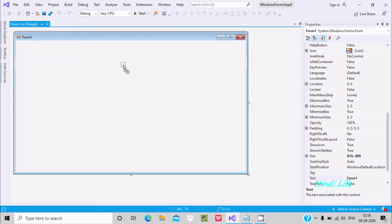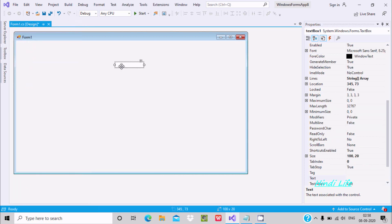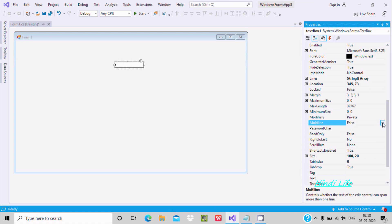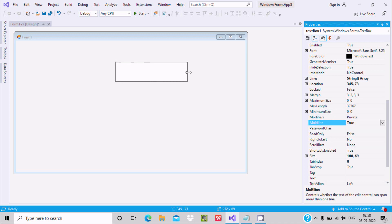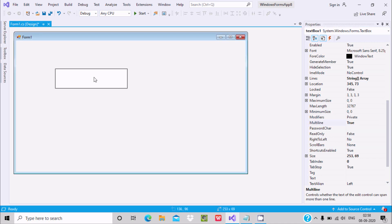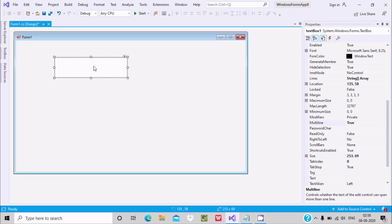Drag this text box onto the form. By default, the multiline property is set to false — you need to set it to true, and after making it true you can make the text box bigger. After that, we need one button control.